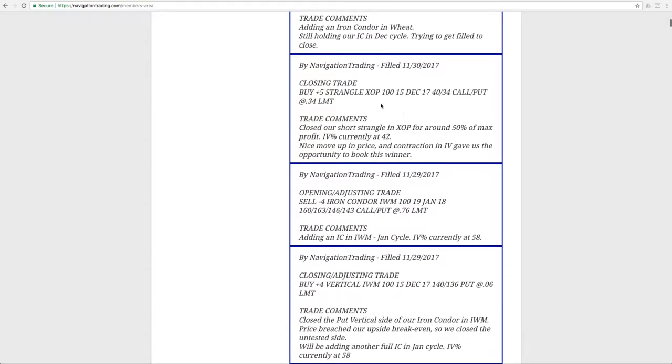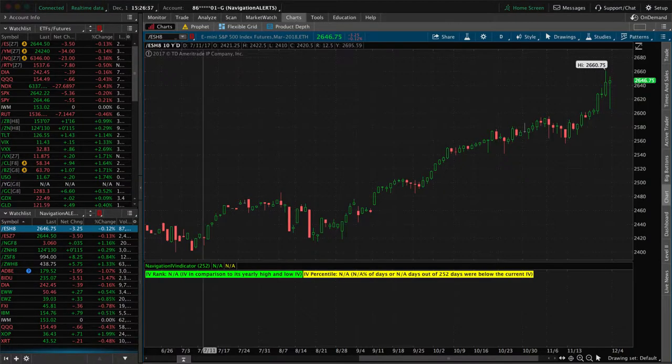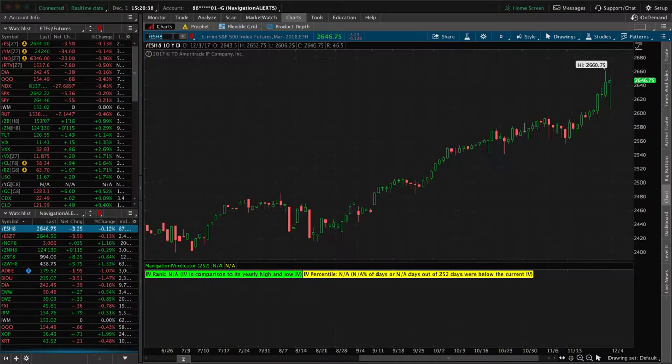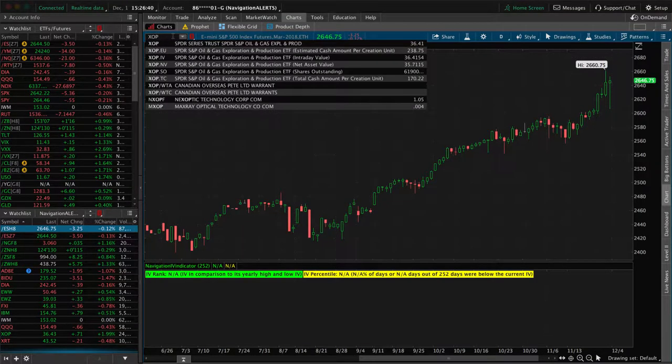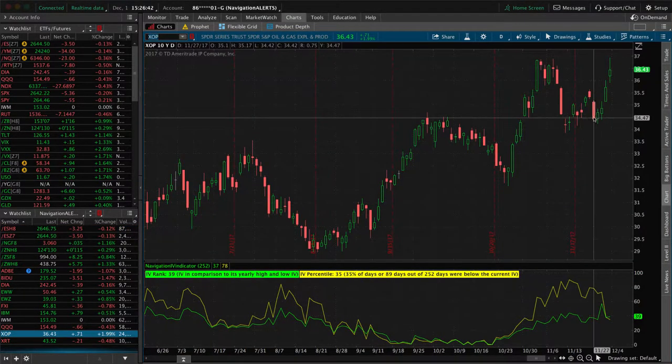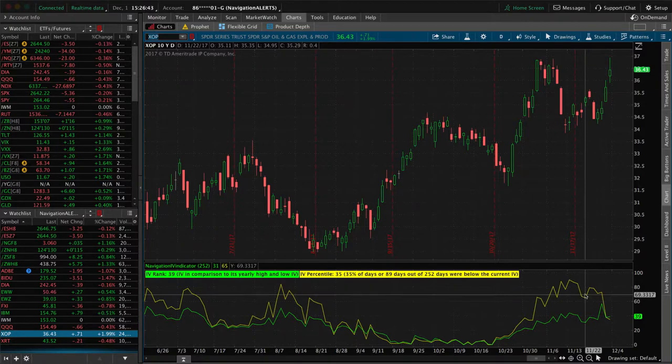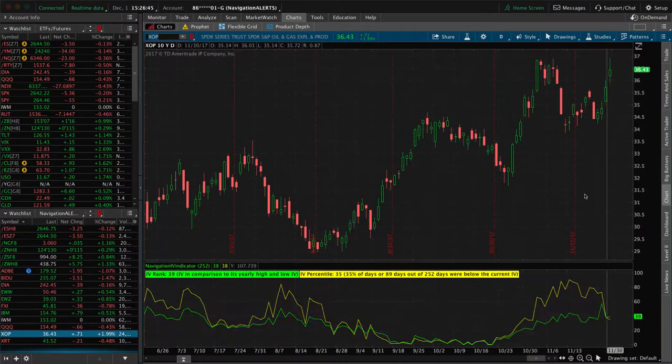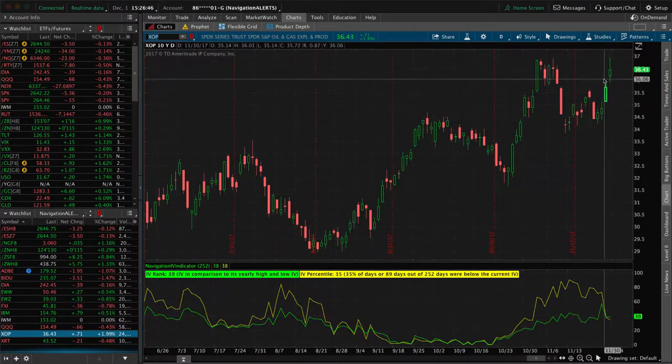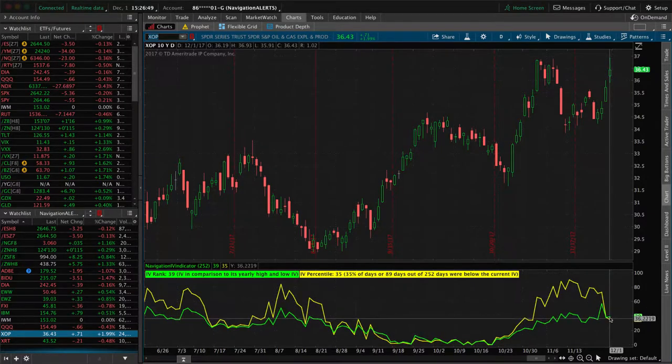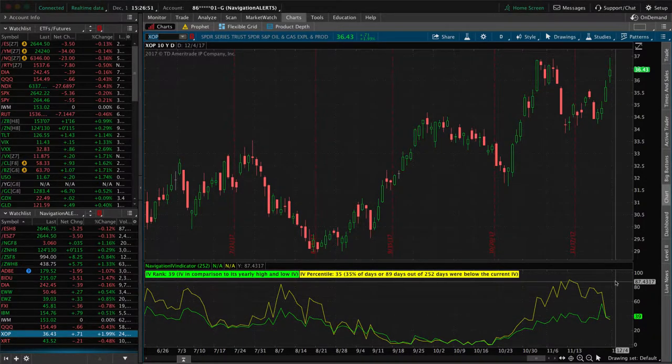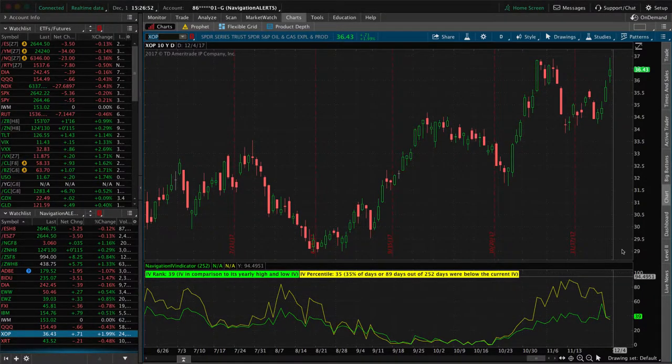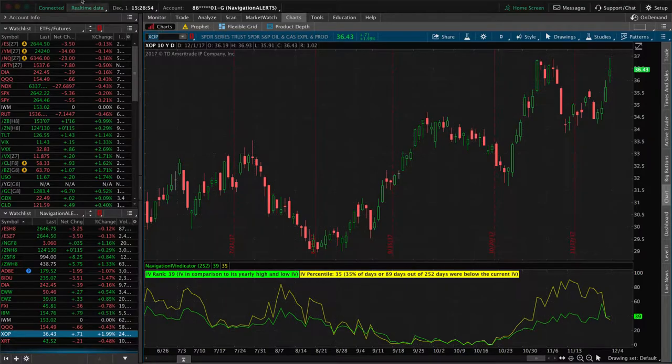Next trade was in XOP. We had a strangle on in XOP, booked that profit for about 50% of max profit, had a nice price move up, and a nice contraction in implied volatility in XOP. You can see price popped up. Contraction in implied volatility gave us the ability to book that profit. If implied volatility pops back up, we may look to re-enter in XOP, but as of now, we are completely out.